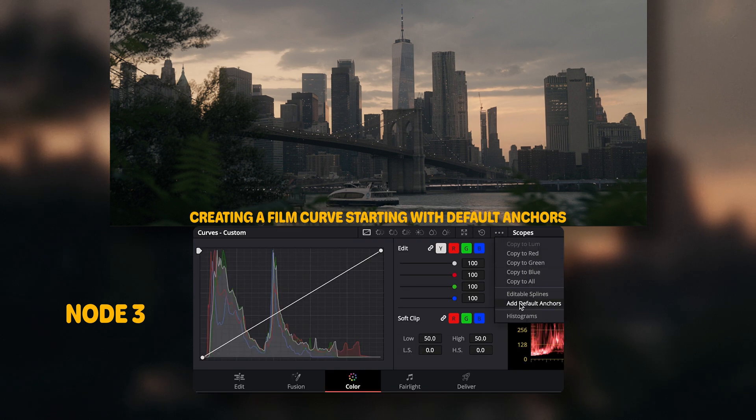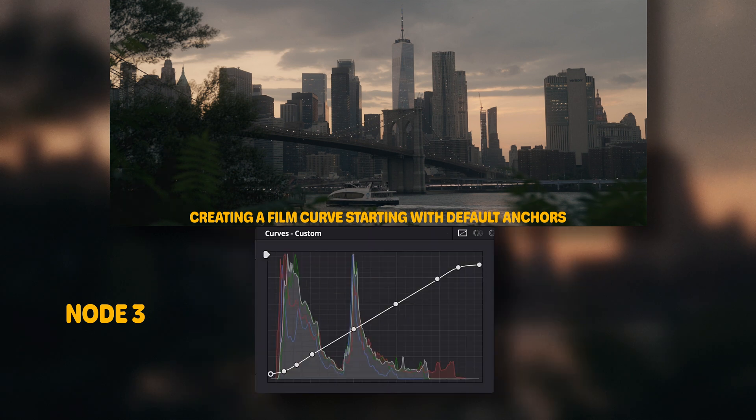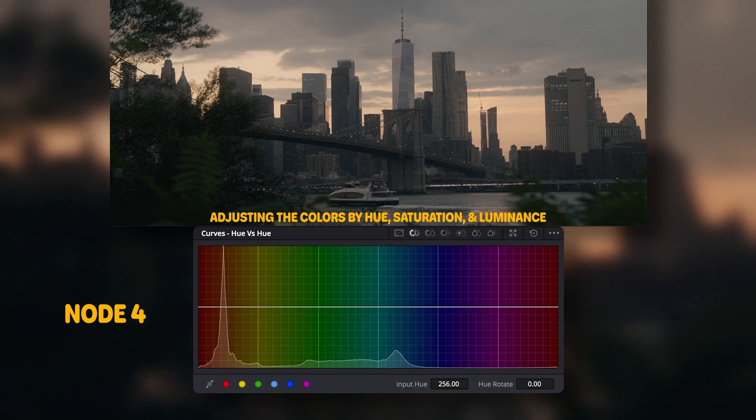I then move on to the third node to create a film curve. Starting with the default anchors, I shift the points to where I'm happy with it.